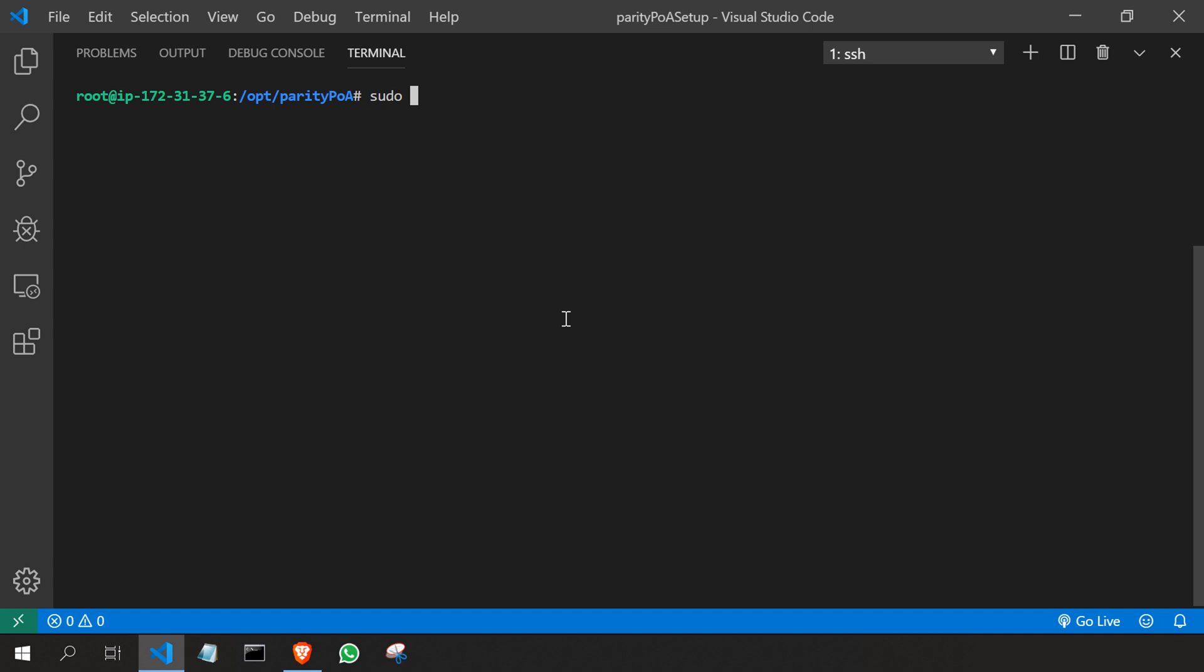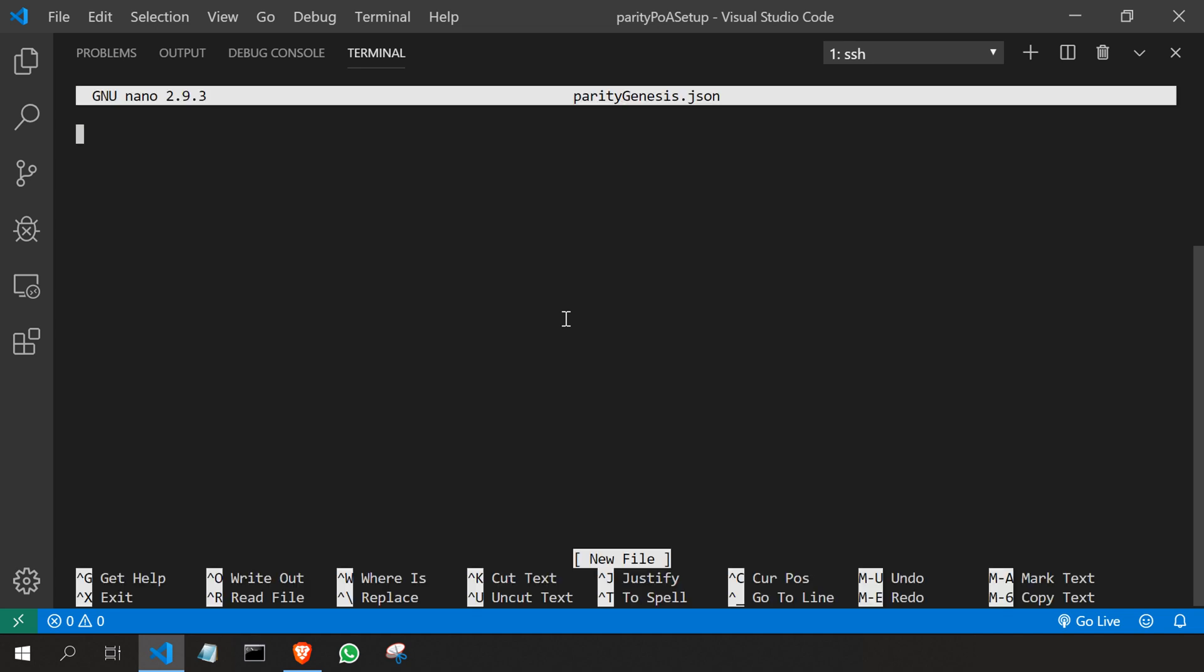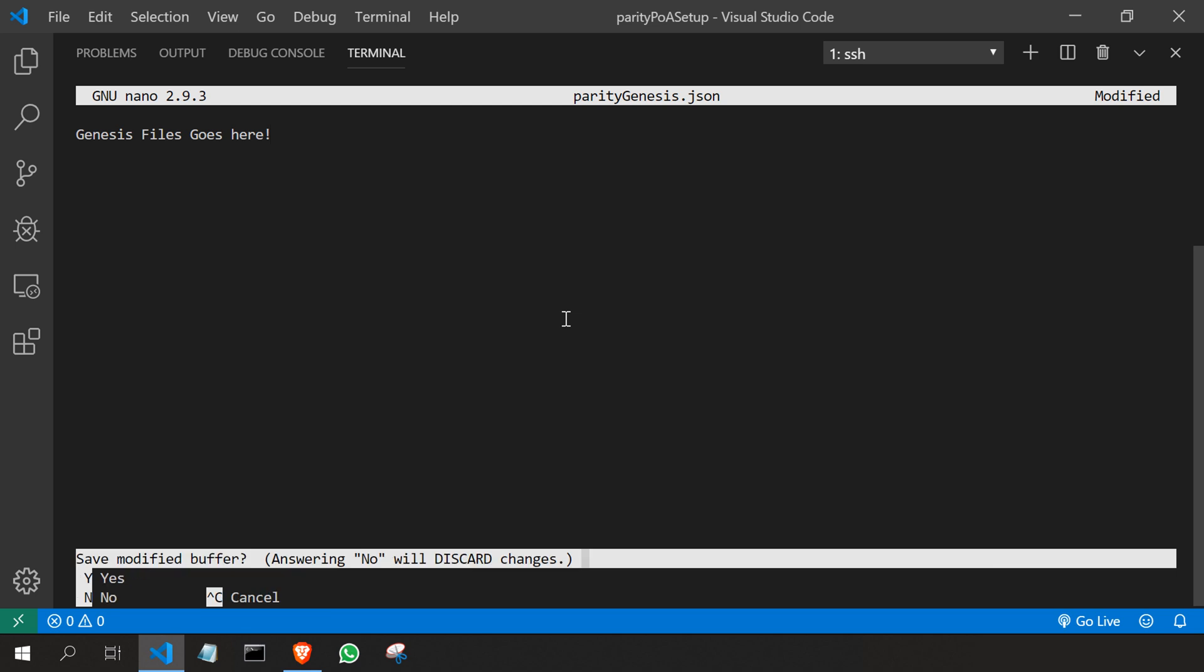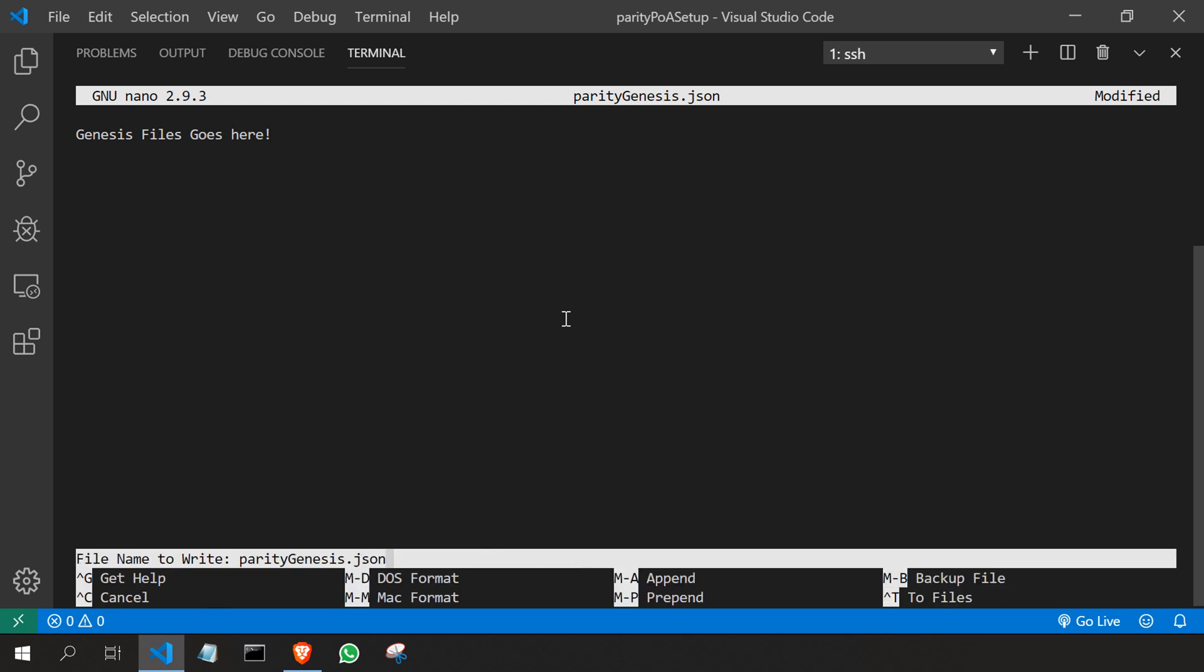Now I'm going to create another file, sudo nano parity genesis. This is our genesis file which we are going to use it in order to build the network. So as this is only a structure of the project I'm not going to fill the actual genesis file. We are going to do that in the upcoming videos. So I'll just type genesis file goes here ctrl x y and enter.